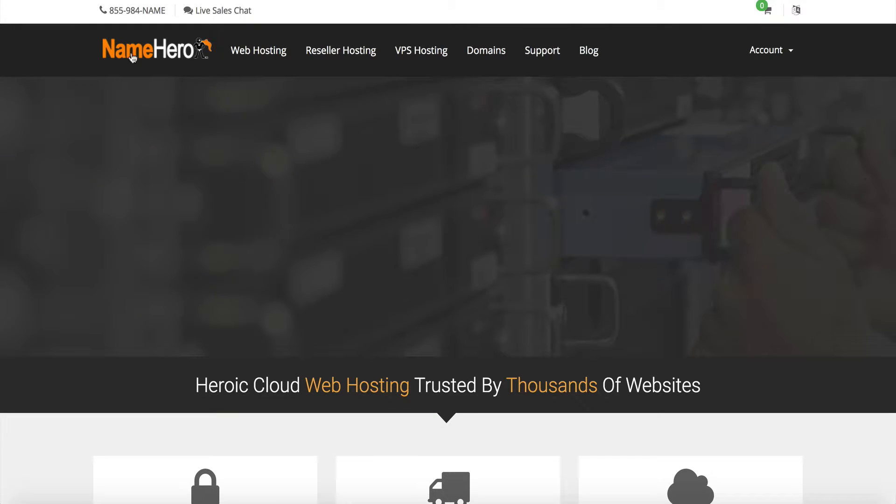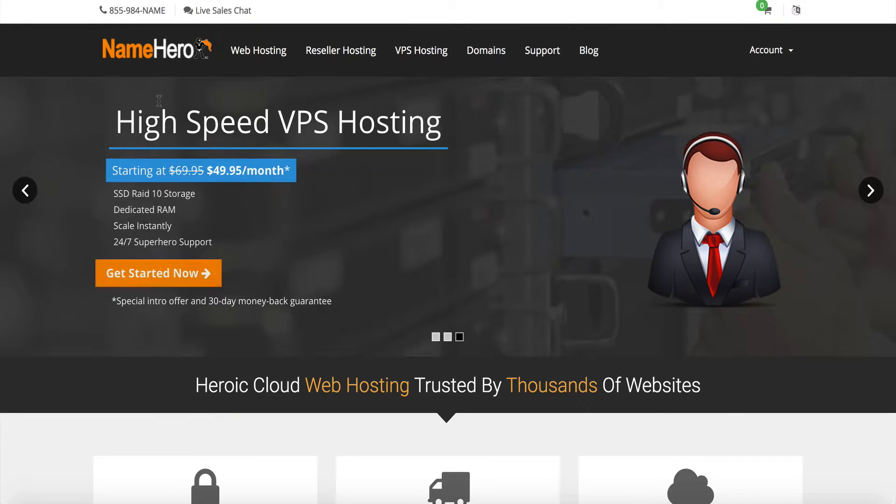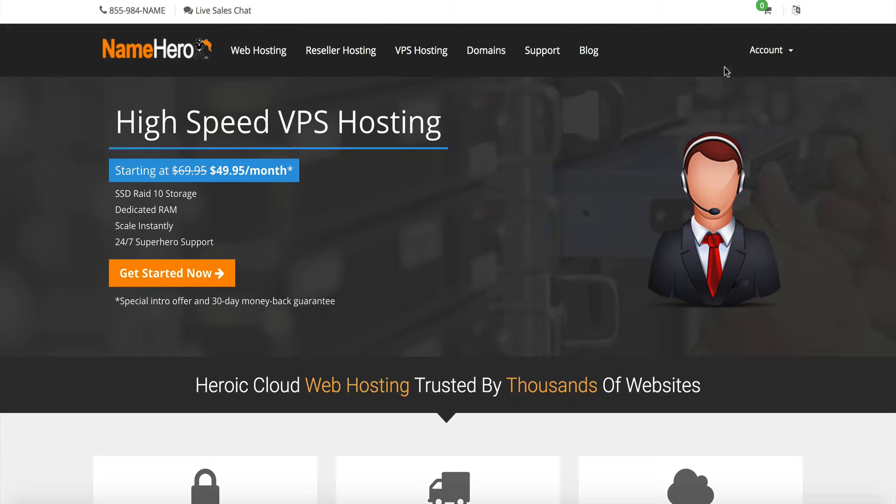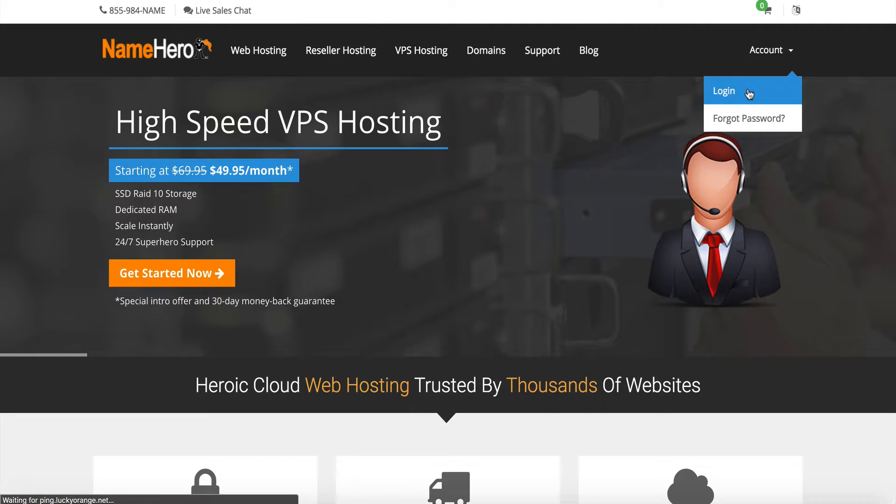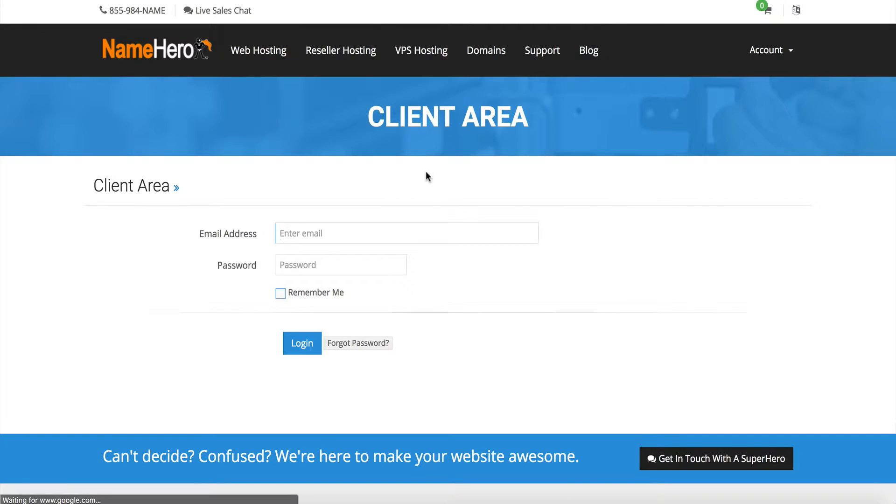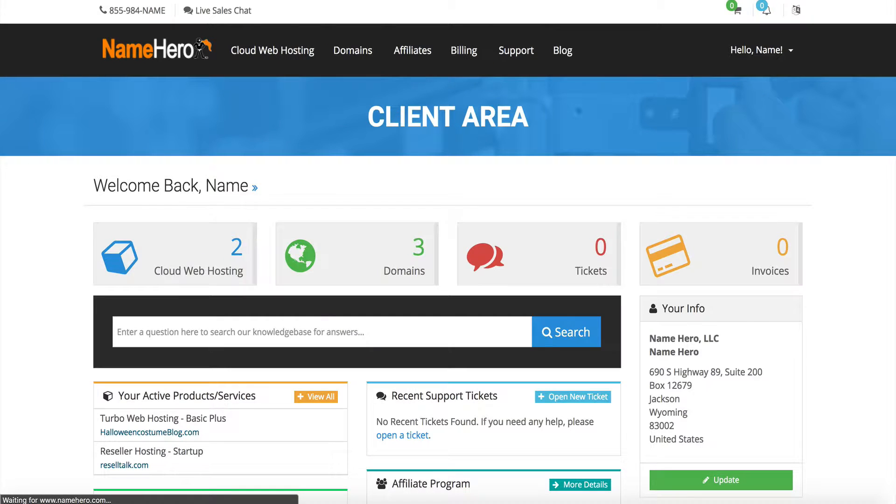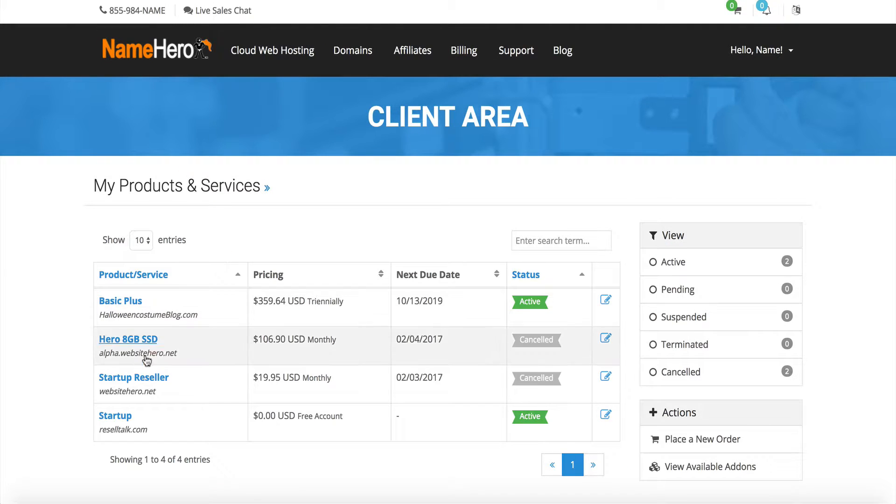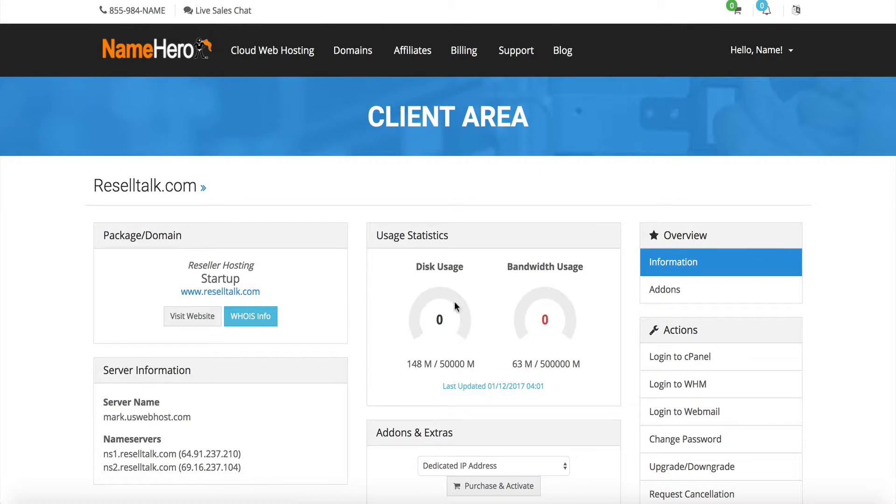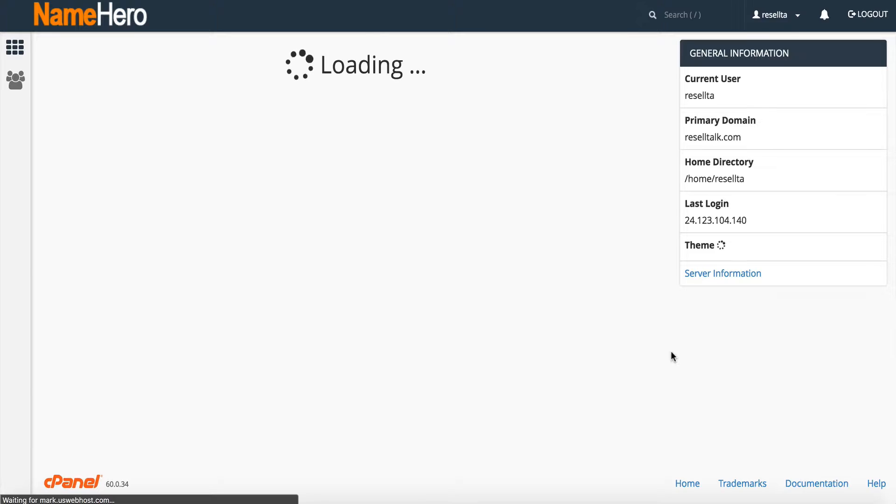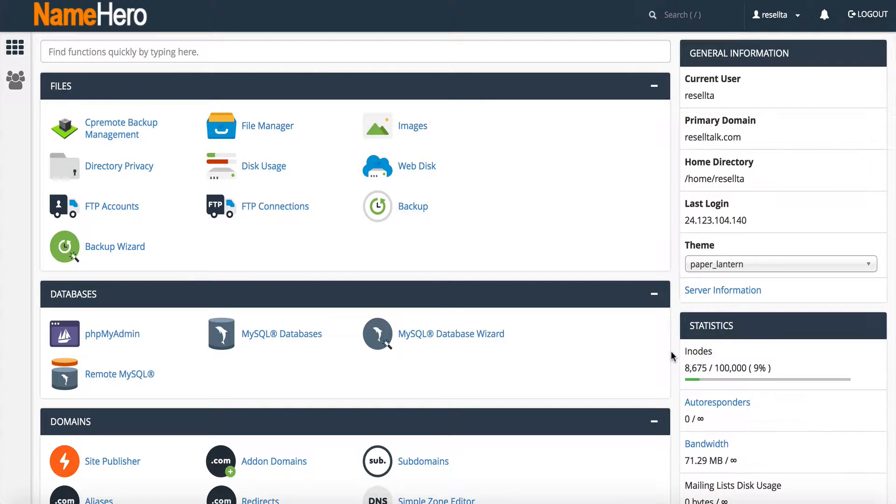So, here's NameHero.com main website. I'm going to go over here and click Login. I'm going to log in using my demo account. I'm going to find my web hosting package,